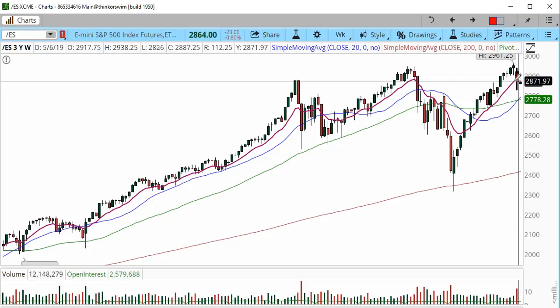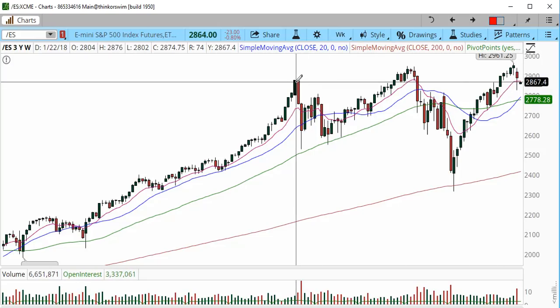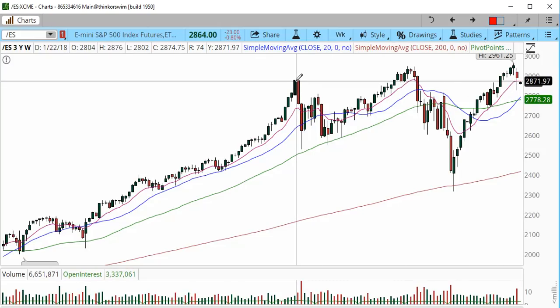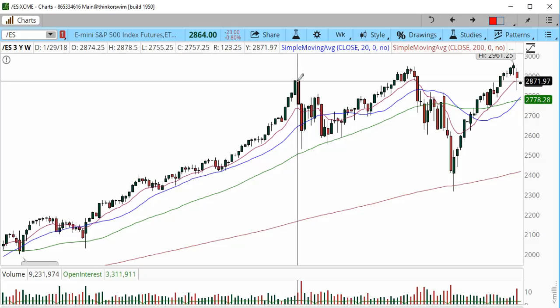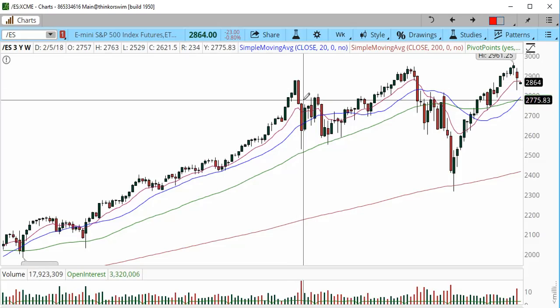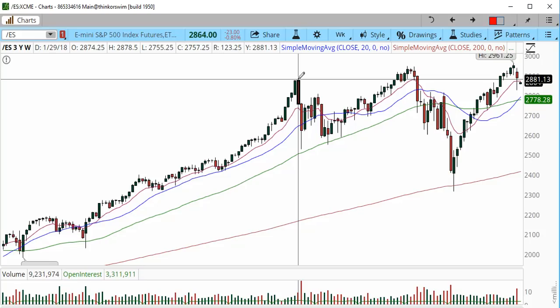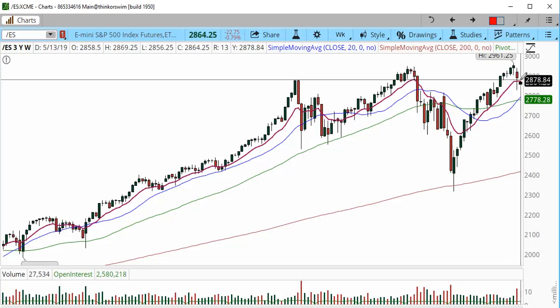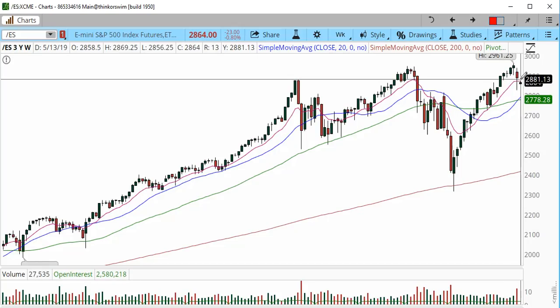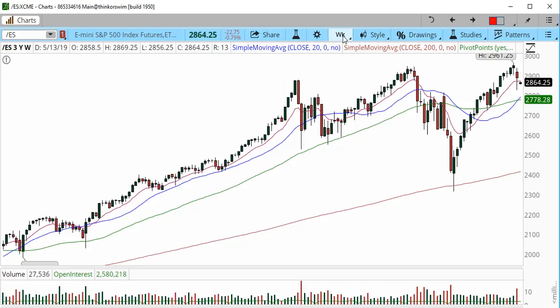You can see the prior high — this was the high from where the volatility started — and that is into the 2875 to 2880 zone. This is again a critical level. If the price gets above this high this week, we're going to be looking for a transition higher.